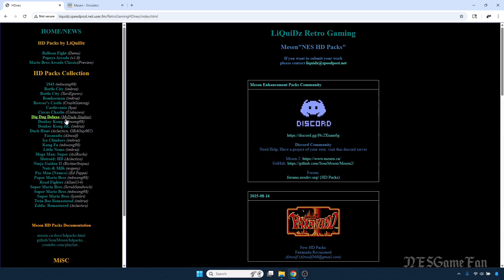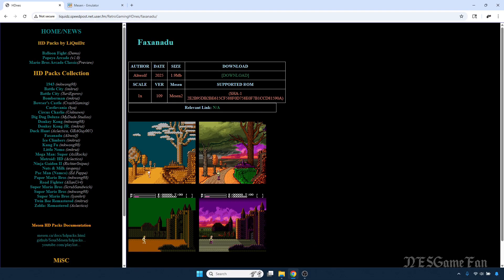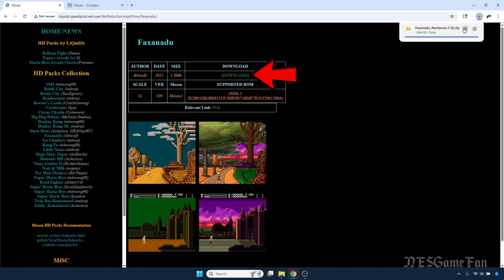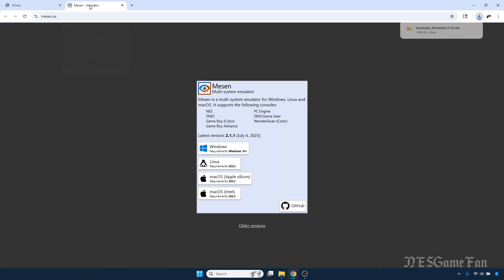The first thing you're going to want to do is click on the links to the home page and find the Faxanadu pack on the left. From there, you can hit the download button. After that's done, go to the Mesen emulator home page and click on the link for your OS.